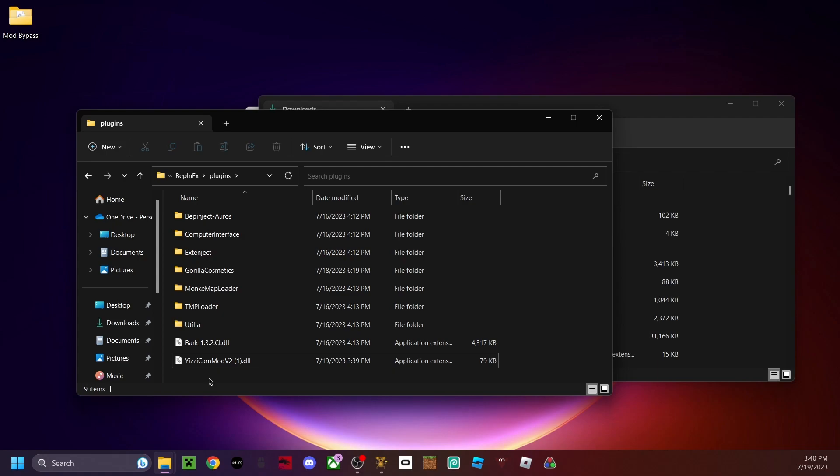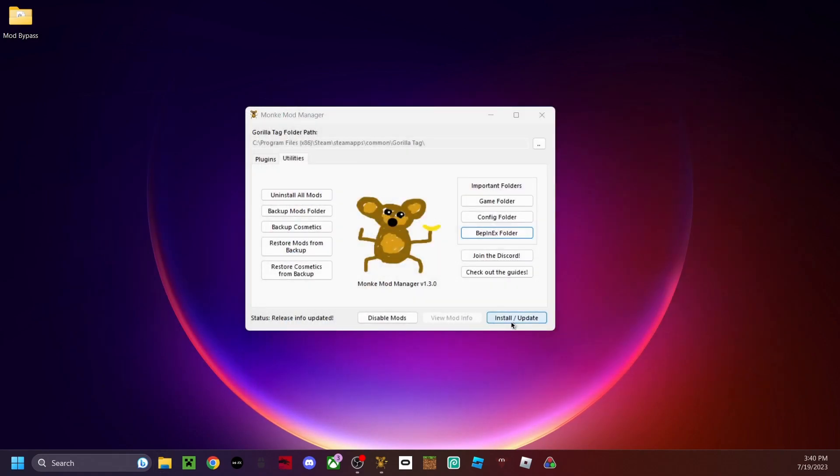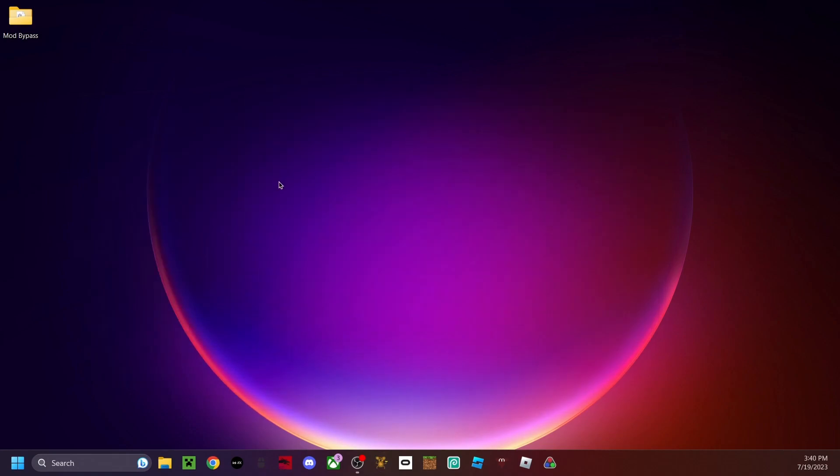So now you're done with that, just close out of these and then just click install/update. And boom that's done, close.